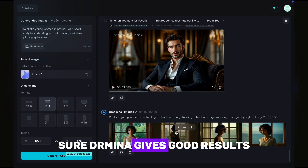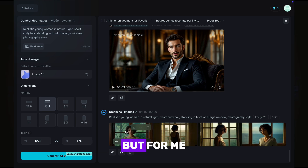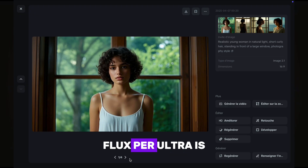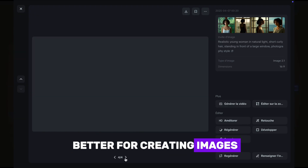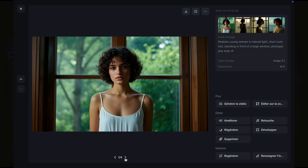Dreamina gives good results, but for me, Flux Pro Ultra is better for creating images. It gives great results.